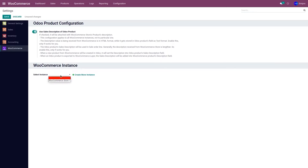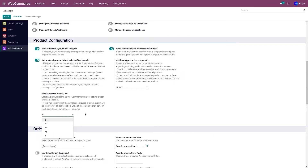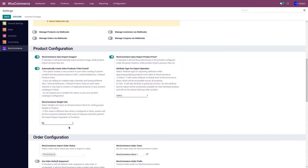After activating it, go to the Select Instance field and select the respective store. Then go to the product configuration. If you want to import images and prices from your WooCommerce store to Odoo, you need to activate these two fields. Since I do not have my products in Odoo, I will activate 'Automatically Create Odoo Product if Not Found.' This will automatically create the same product in Odoo when importing. If you're managing different weight units, select the respective weight units from the dropdown menu.